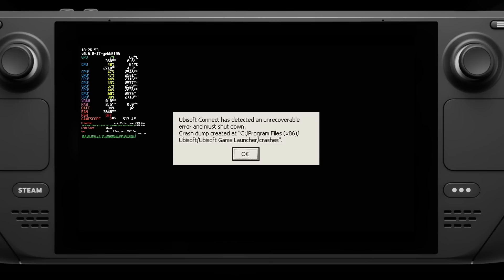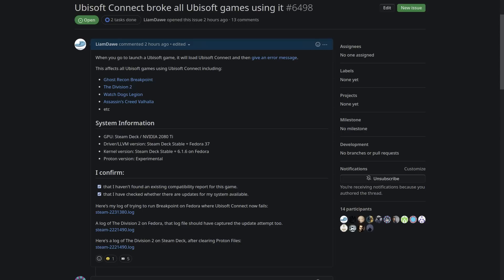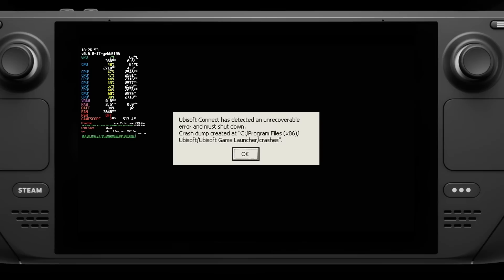This is similar to what happened when the EA app replaced Origin, and we had to wait for Valve to actually fix the app updating in Proton. I've actually filed a bug report on this myself, and I've given them various logs from different games on it, and I've notified the Proton developers directly as well, and I've seen that they are looking into it.